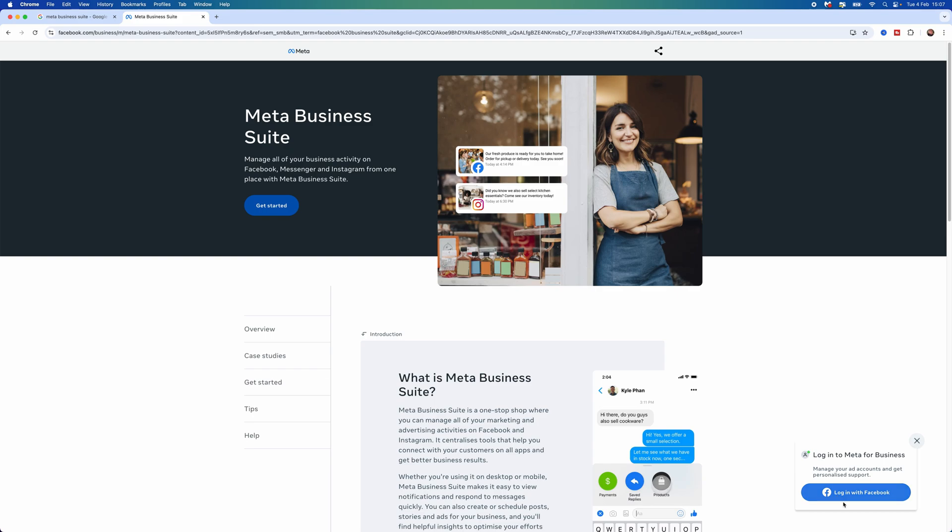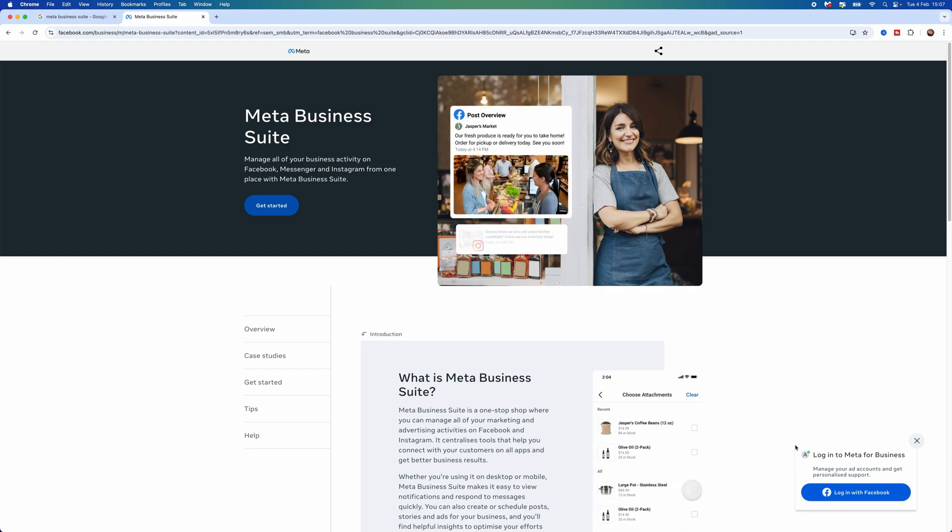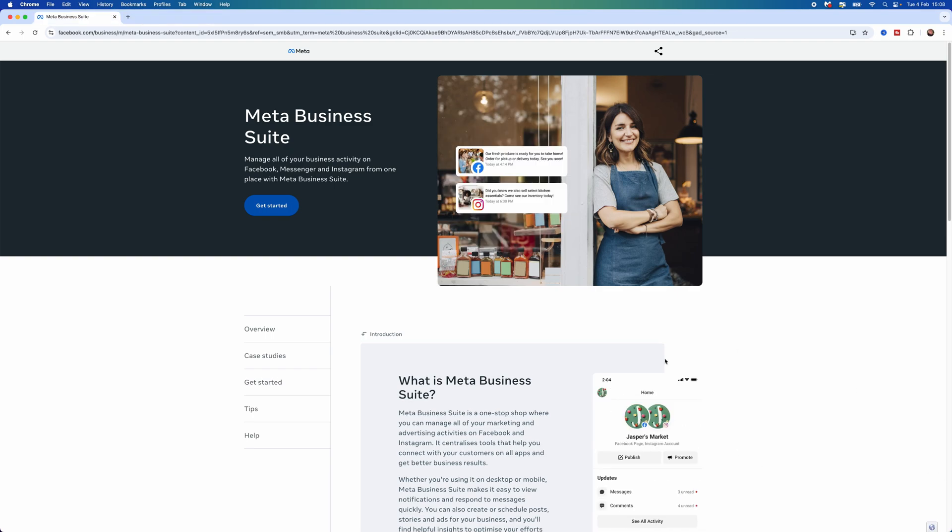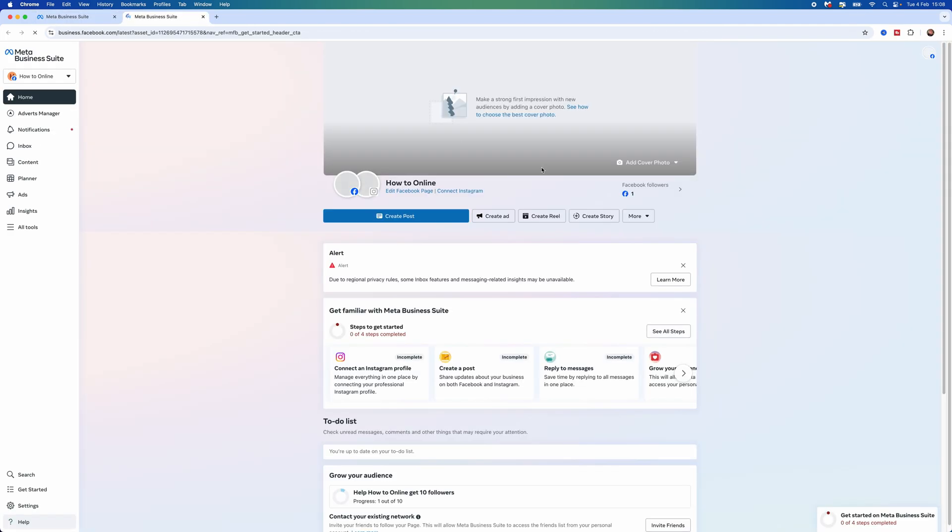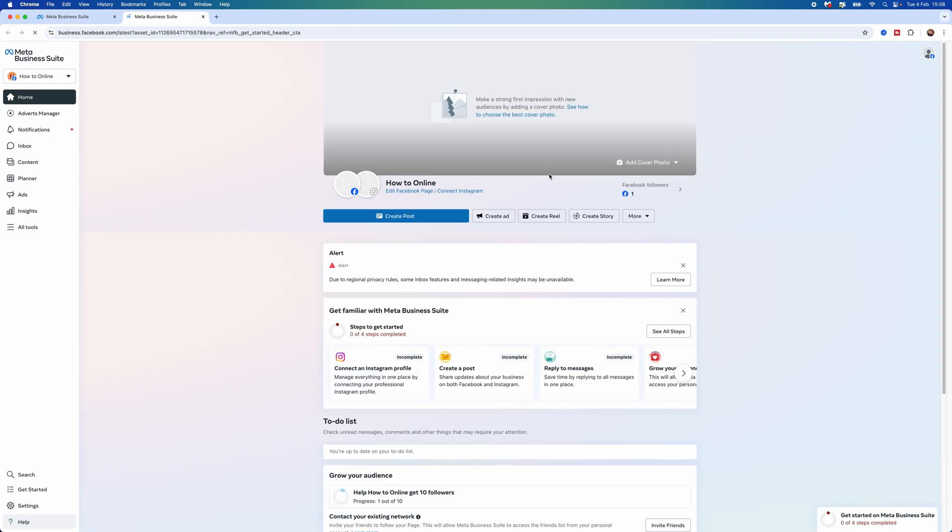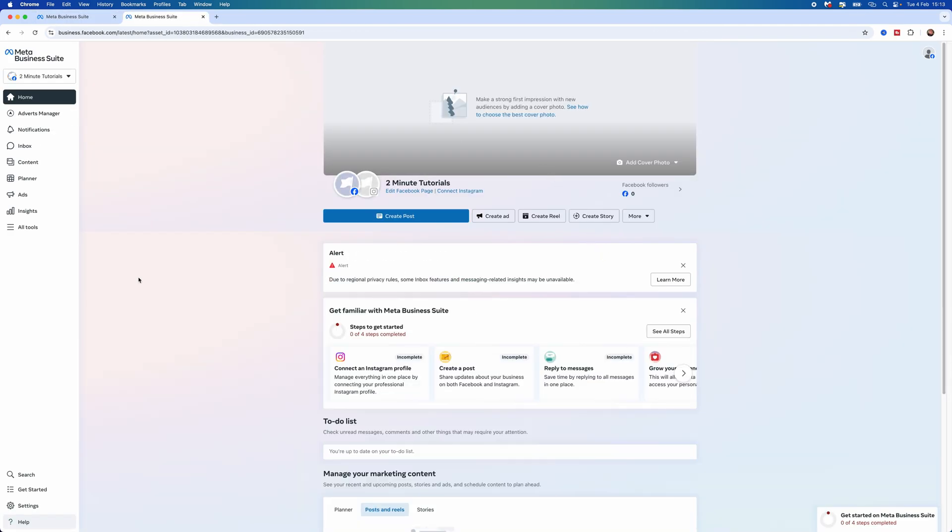Now log in to your account. Once you've logged in, click on Get Started and you'll be brought to your dashboard.